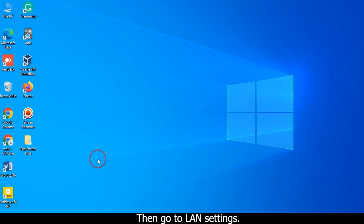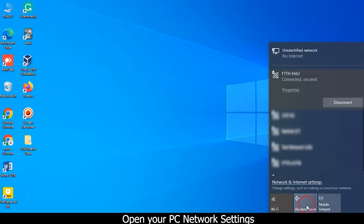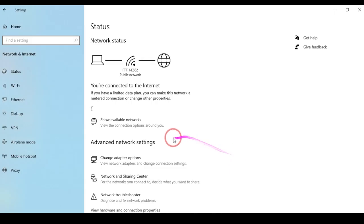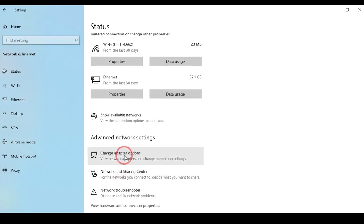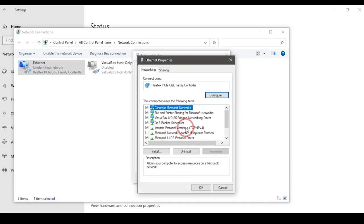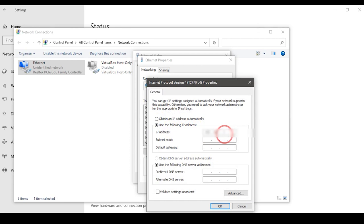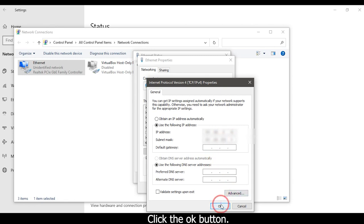Then go to LAN settings. Open your PC network settings. Change IP manually. Click the OK button.